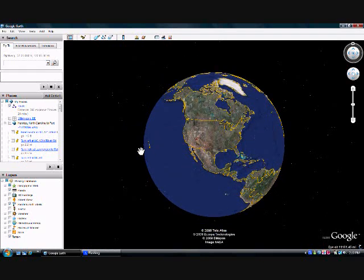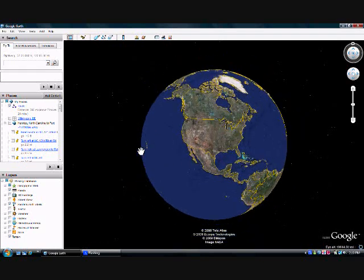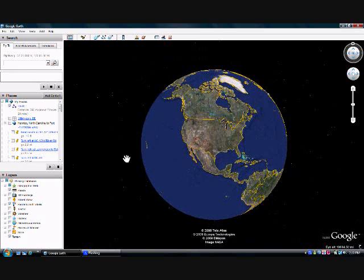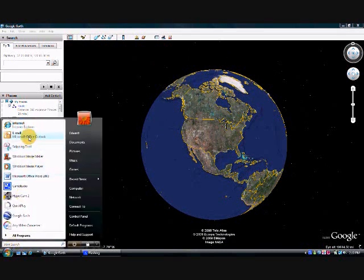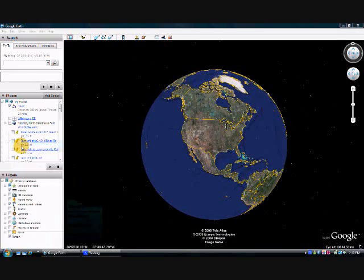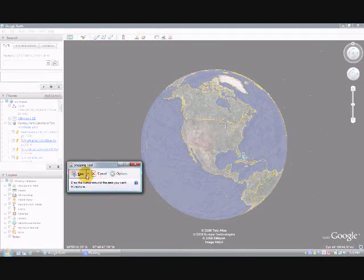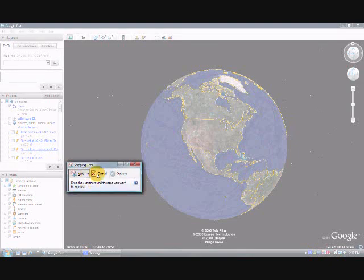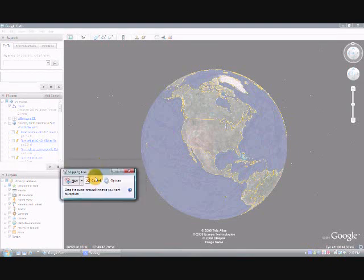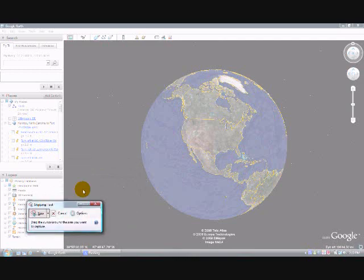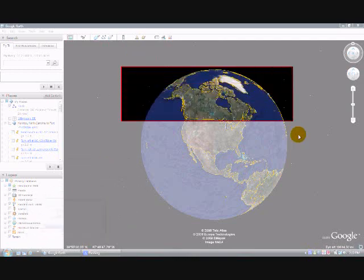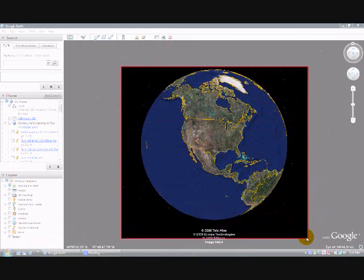Adjust the size, get the snipping tool, select rectangular snip, snip the image, and then store it.